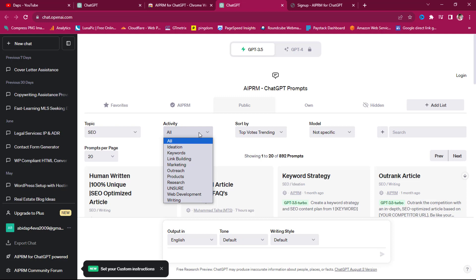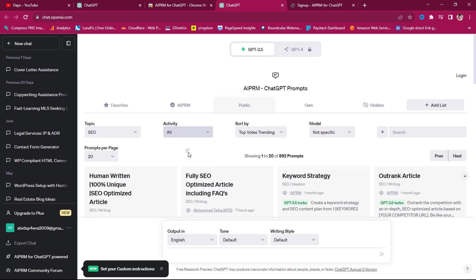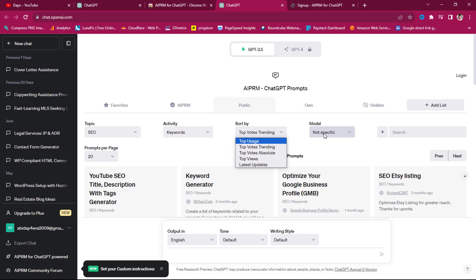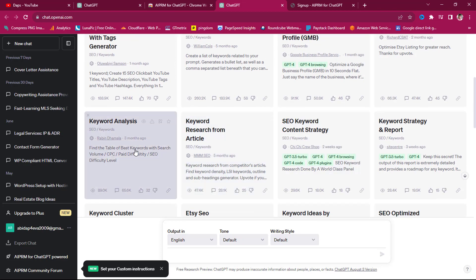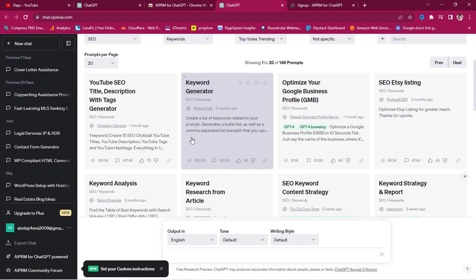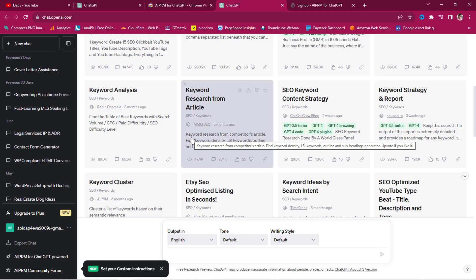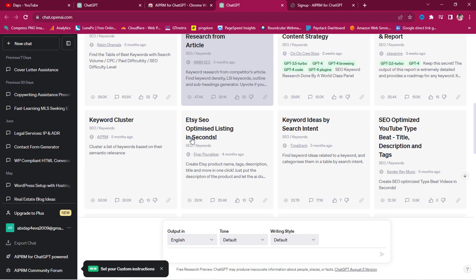You can filter further — keywords, link building, marketing, outreach, research, web development, writing. Let's say we want keywords. You can also sort by usage, votes, or trending. There are amazing prompts here pulled together for us to use. You'll find SEO Etsy keyword analysis, keyword research from articles, SEO keyword content strategy, keyword strategy, and keyword ideas by search intent — which is mind-blowing.